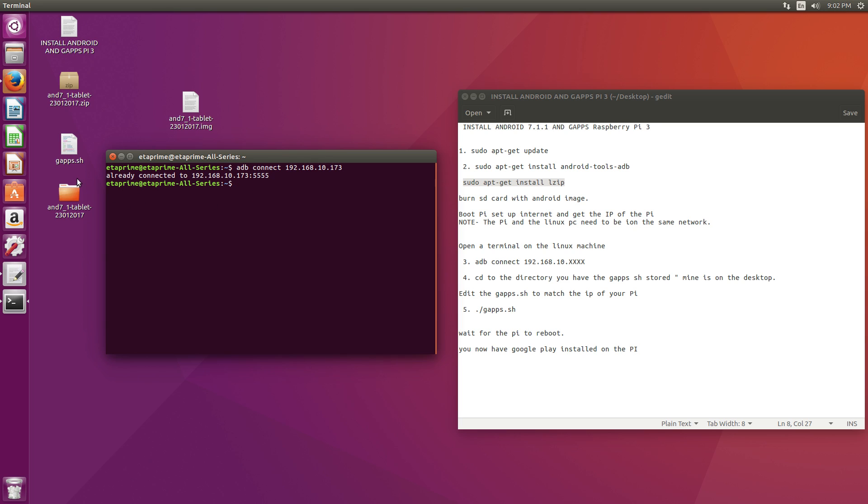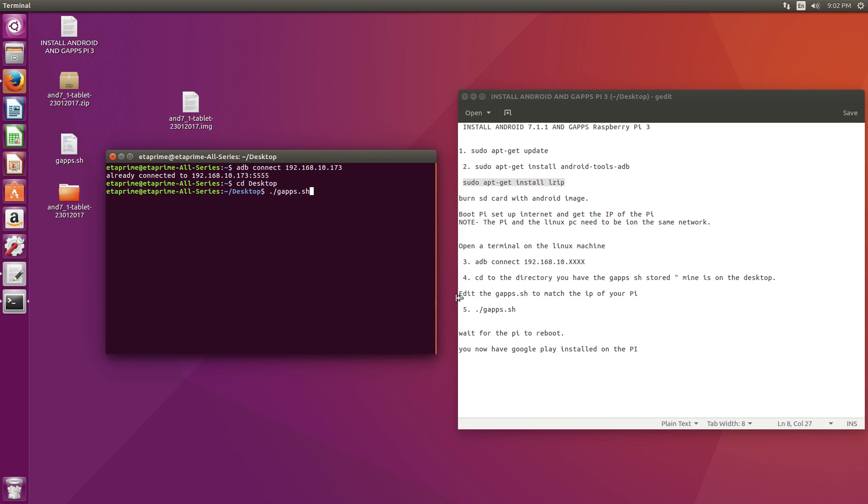My gapps.sh is on my desktop. So we need to cd into that directory. cd desktop. Now this is all case sensitive. We are now in the desktop directory. Now I'm going to run the gapps.sh. And that's right here for you. Press enter.